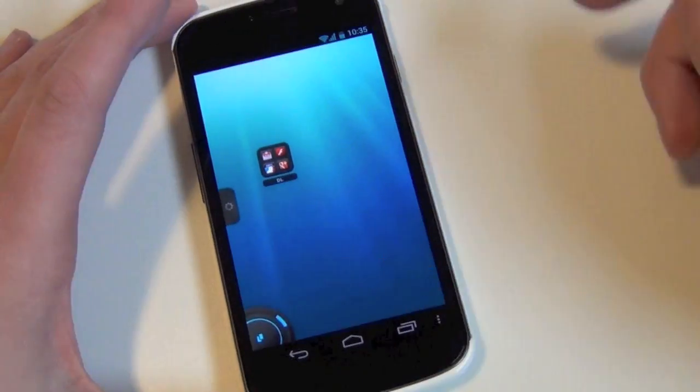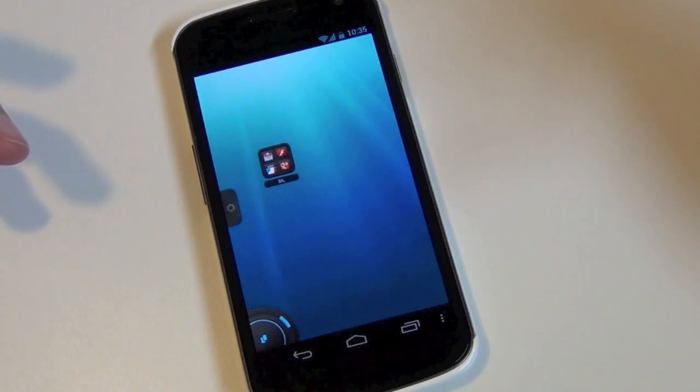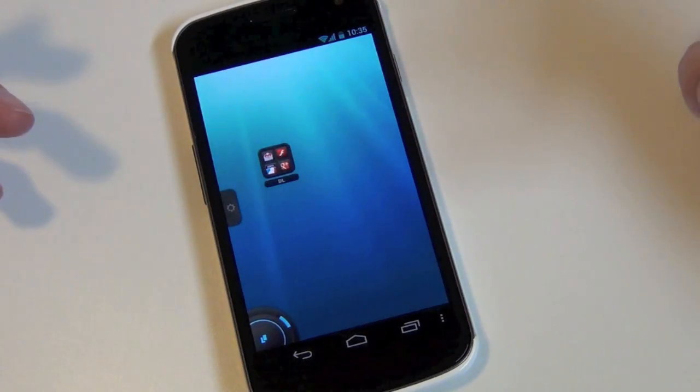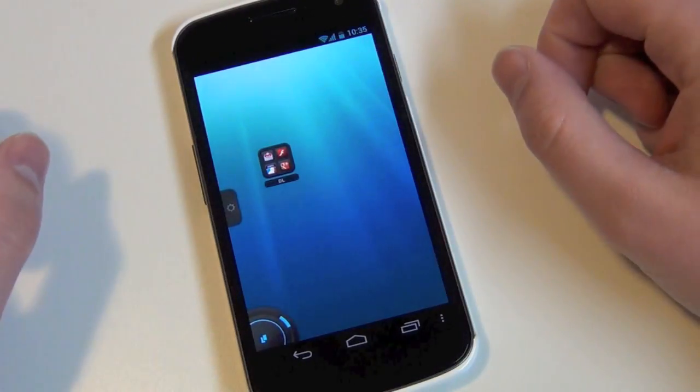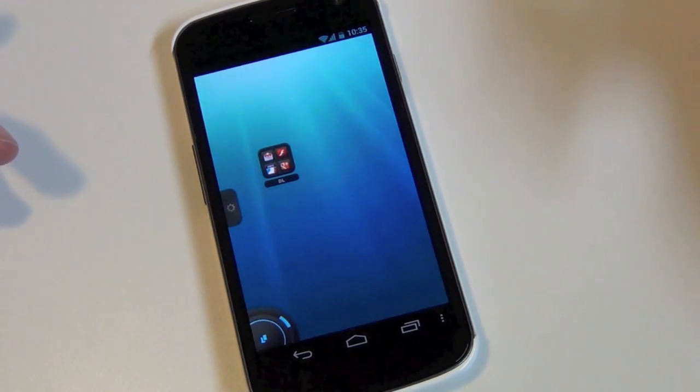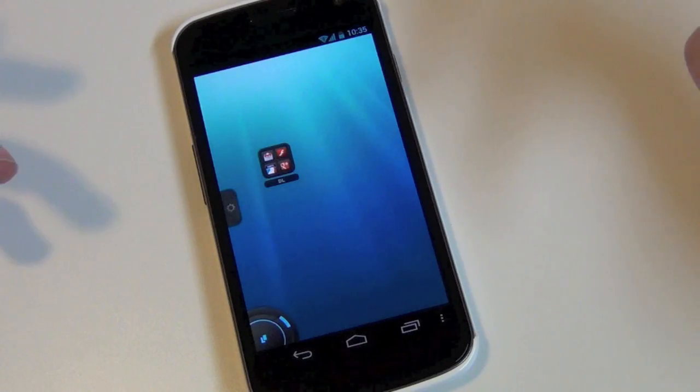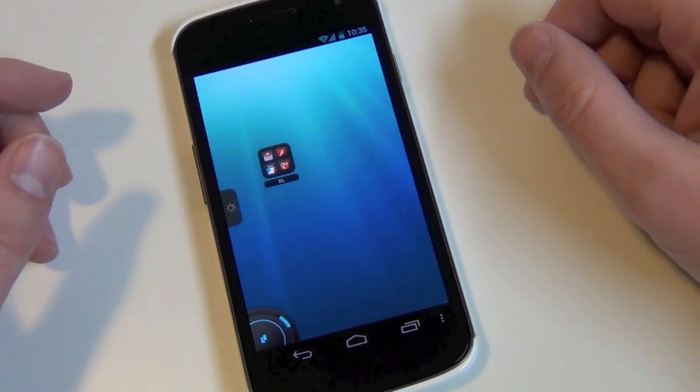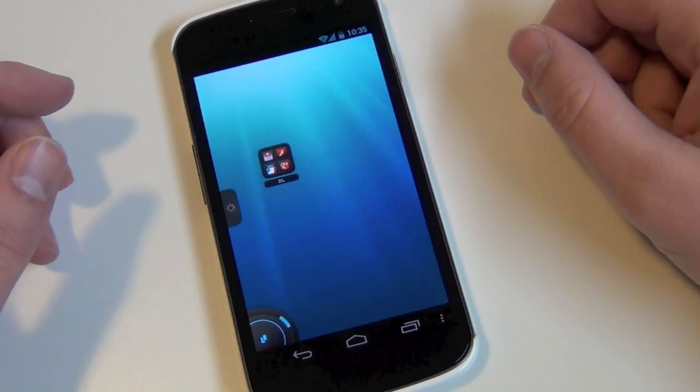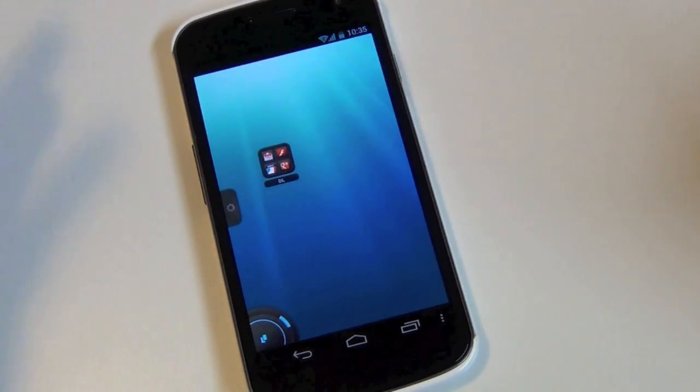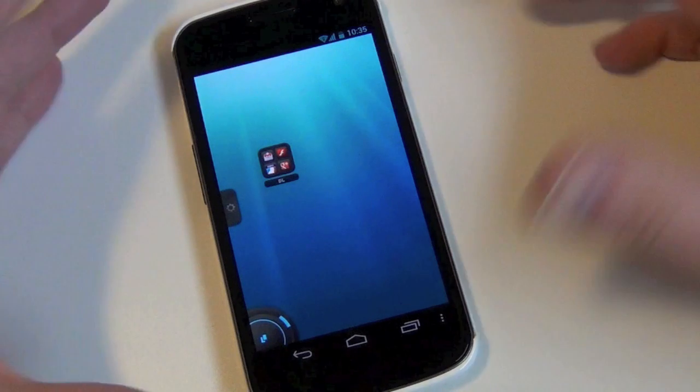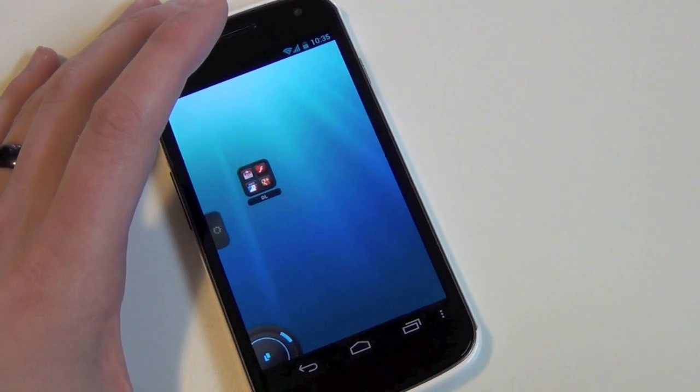As you can see, it works on my GSM galaxy nexus for whatever reason. It's not compatible with LTE version. I'm not exactly sure why that is, but you can see it works flawlessly on my GSM nexus. So anyways, we're Droid Life. We'll let you guys discuss this in the comments. Check us out. Peace.